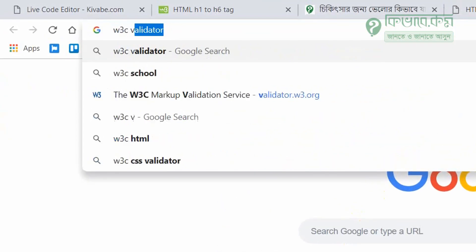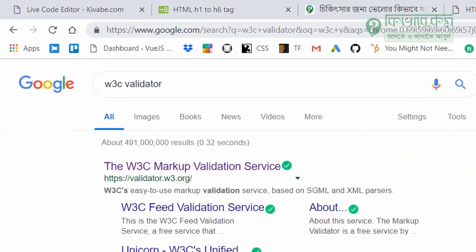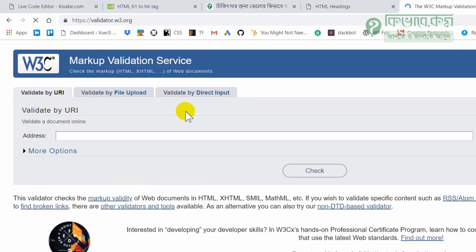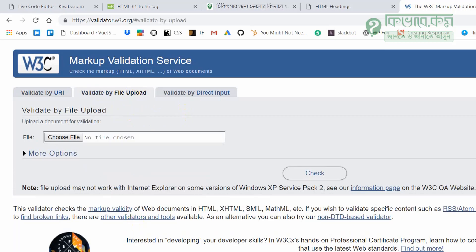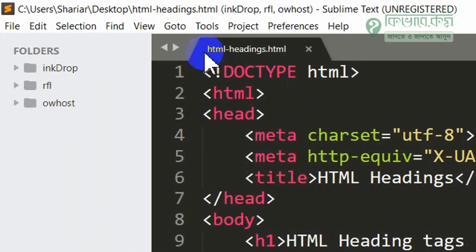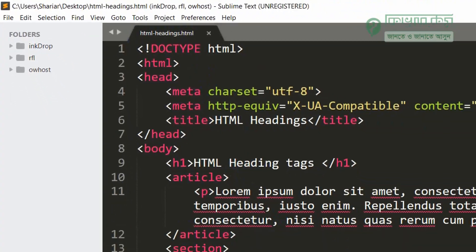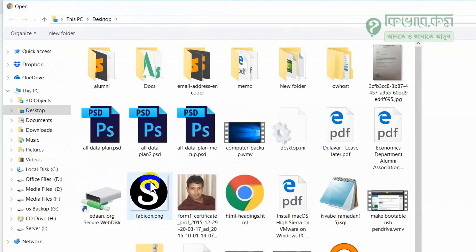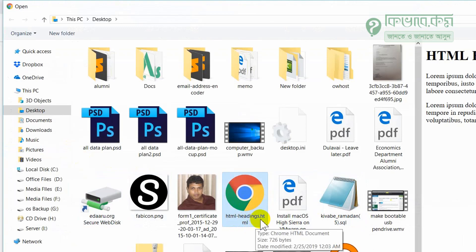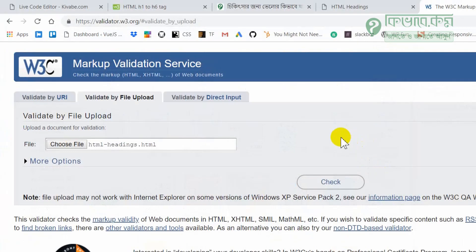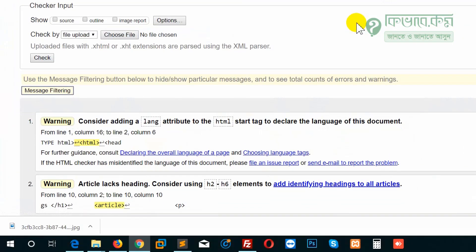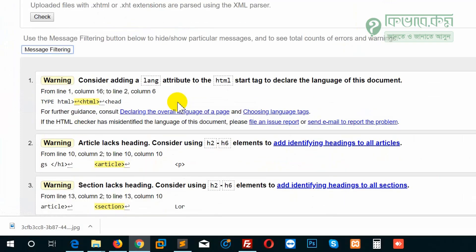So, W3C validator — we will check the markup. We will check the markup by upload file. We will validate by uploading the HTML headings file — HTML-headings.html. Select and open. We will check the error and the warning. Consider adding an HTML attribute.